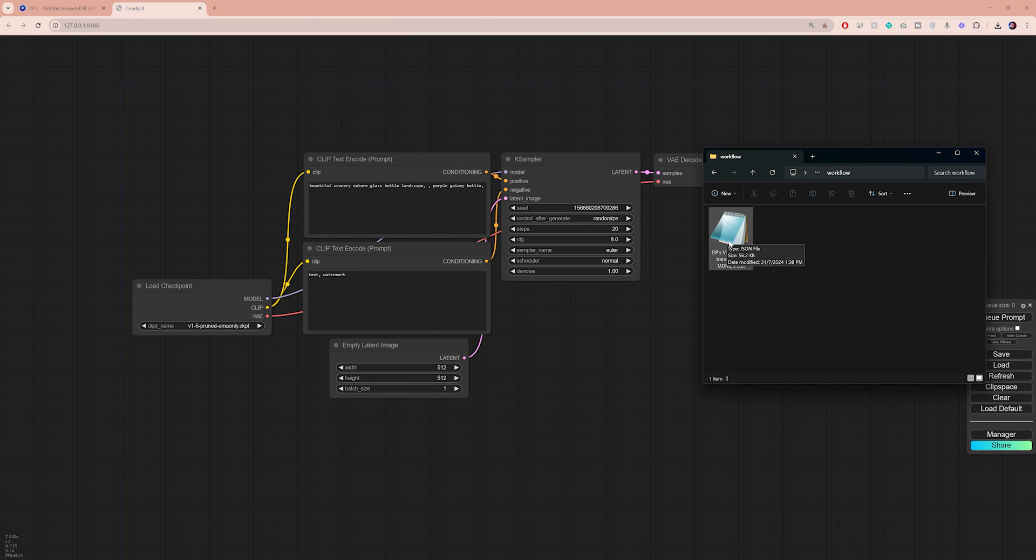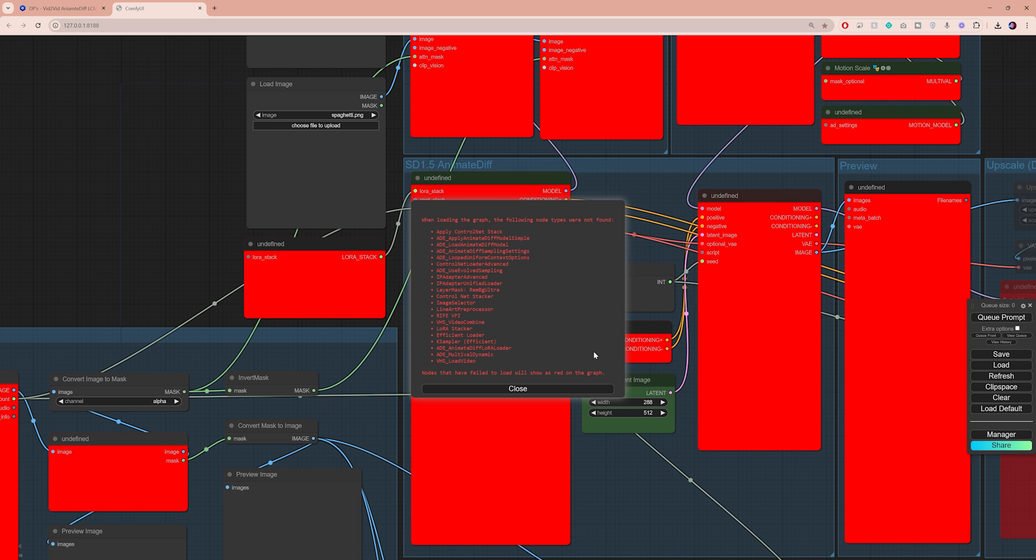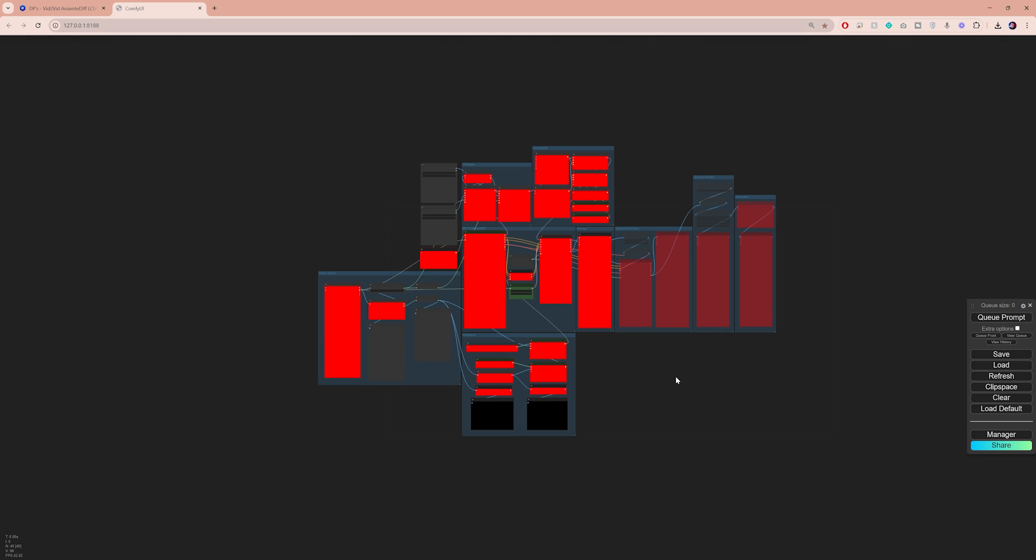You can find my workflow in the description box, so go ahead and download it first. Next, drag and drop the workflow.json file into your ComfyUI interface. Most likely you will get a list of errors because this workflow uses nodes that you don't have on your computer.